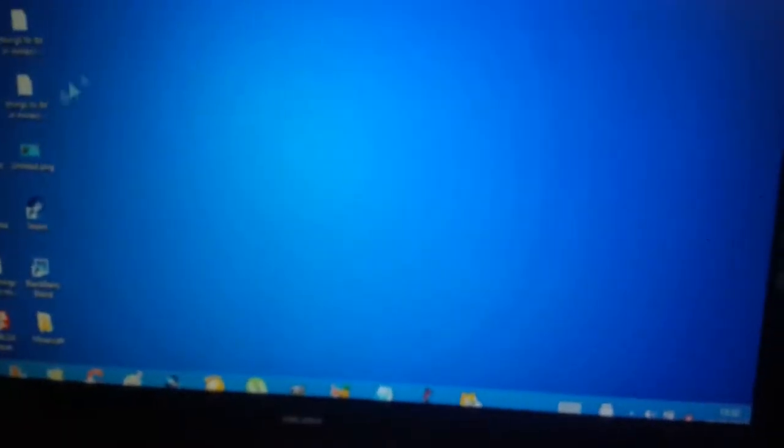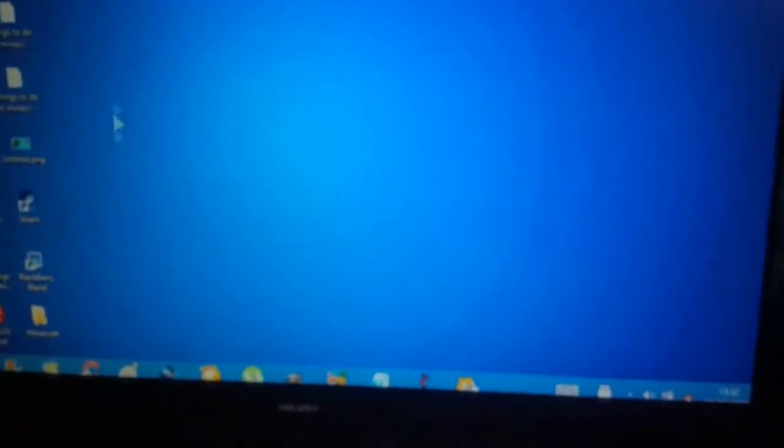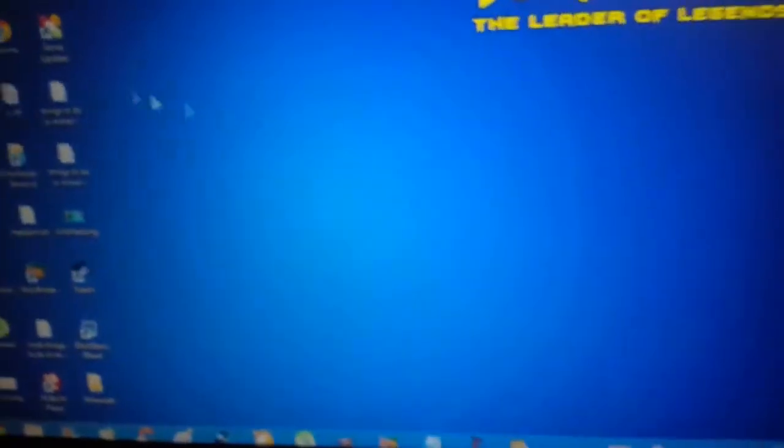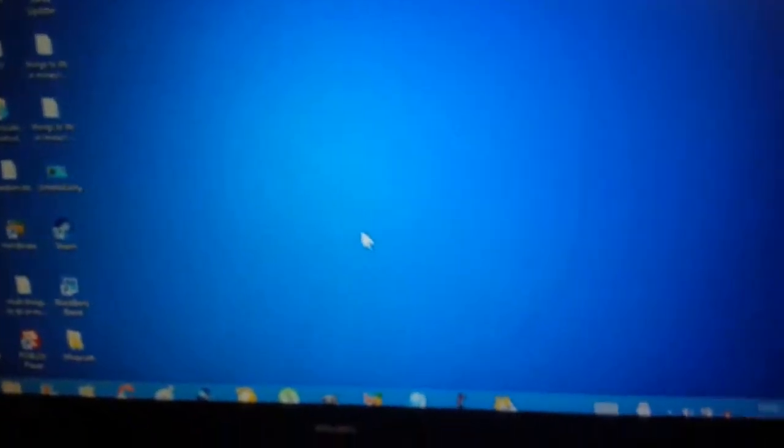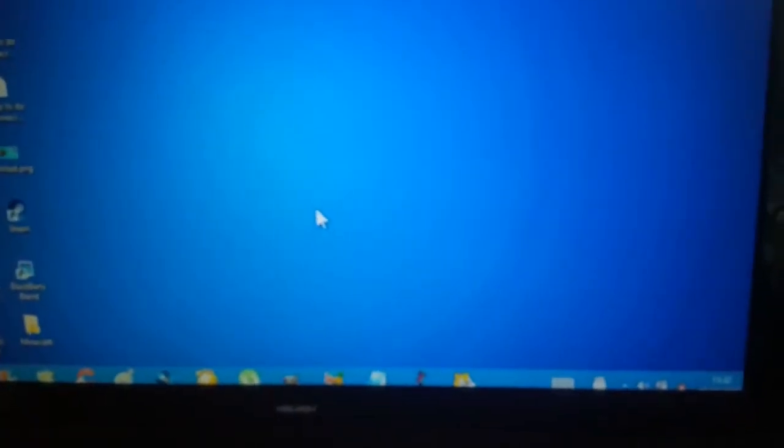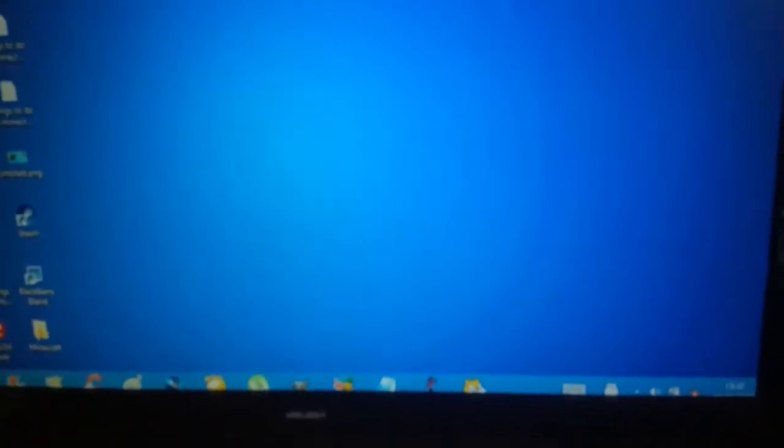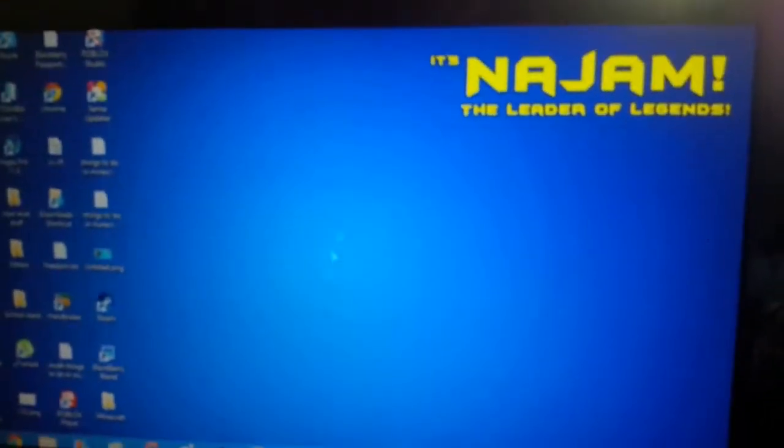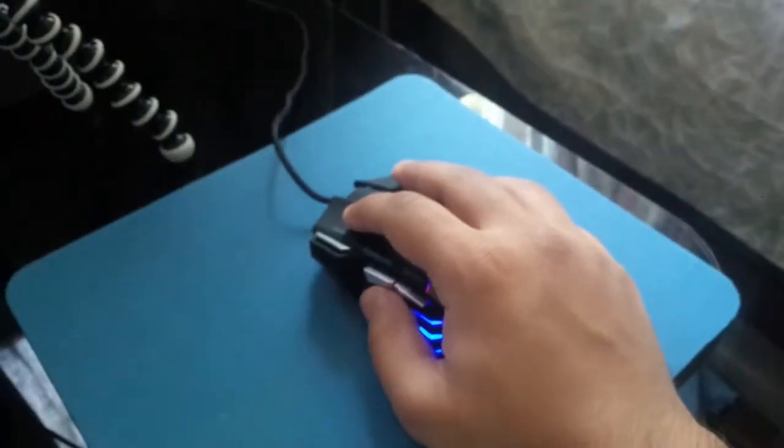And if I press again it's gonna go even faster as you can see over here. I'm just doing the same movements, as you can see it's going really really faster.